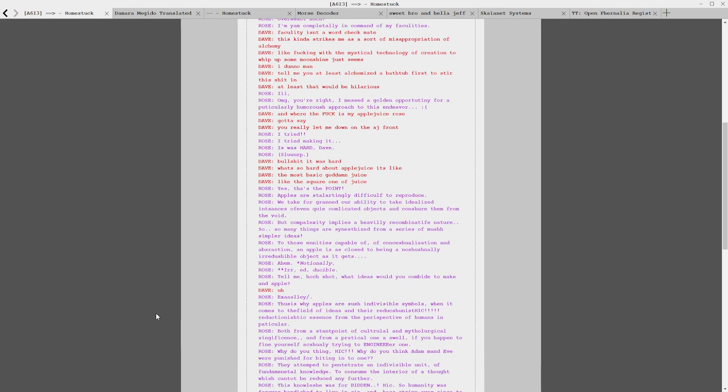This kind of strikes me as a misappropriation of alchemy, like messing with the mystical technology of creation to whip up some moonshine. Tell me you at least alchemized a bathtub first to stir that in. You're right, I missed a golden opportunity for a particularly humorous approach to this endeavor. Where the fuck is my apple juice, Rose?